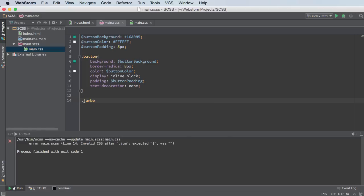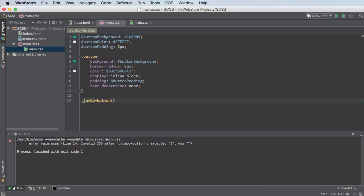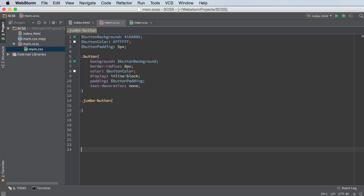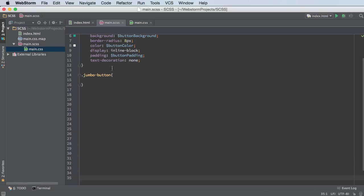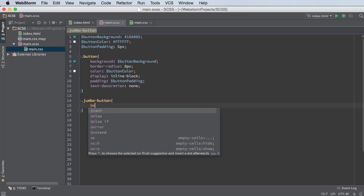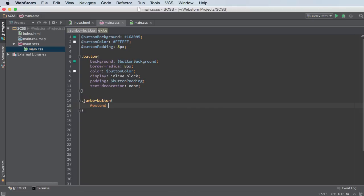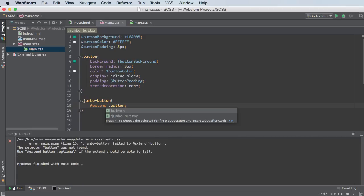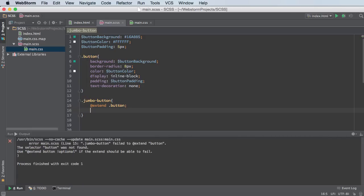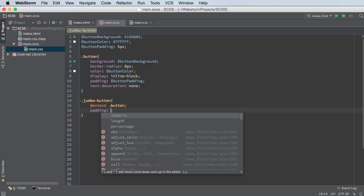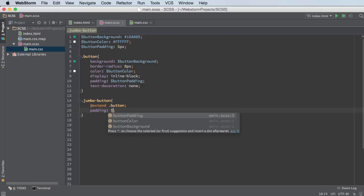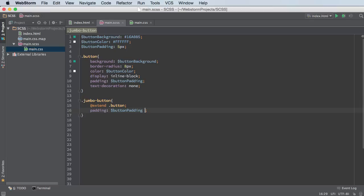So for jumbo button, what I'm going to do is give myself a tidbit of more space. So what I'm going to do is I'm going to take the padding and I'm going to add a value to the default padding. So right now, the default padding is button padding. But for my jumbo button, I always want to add an extra 30 pixels of padding.